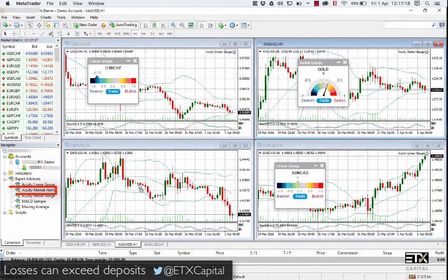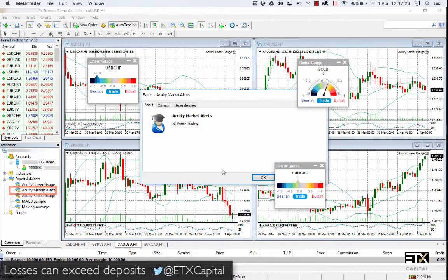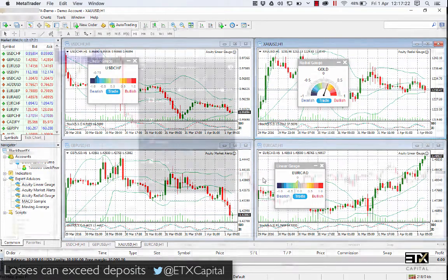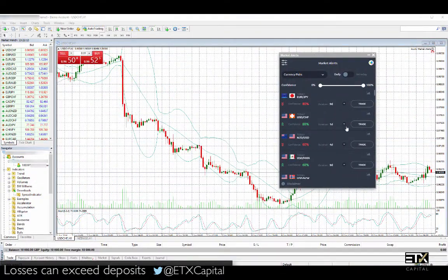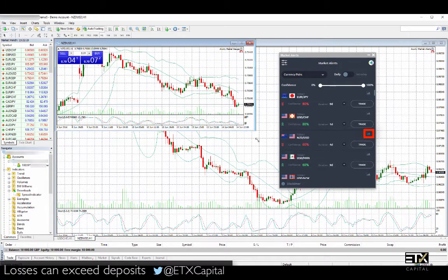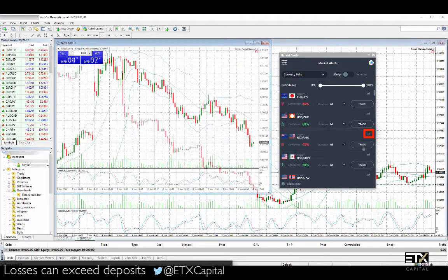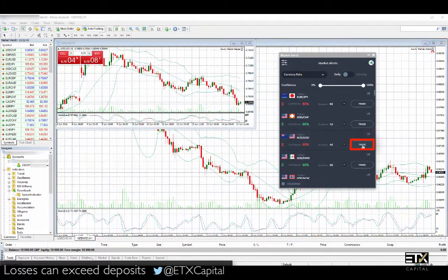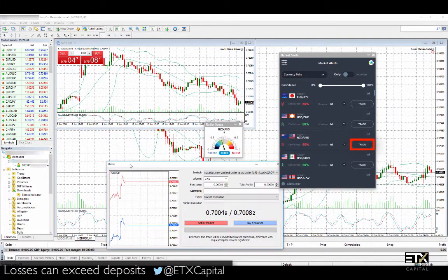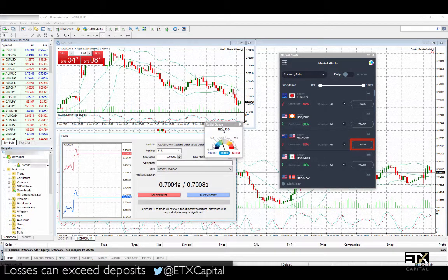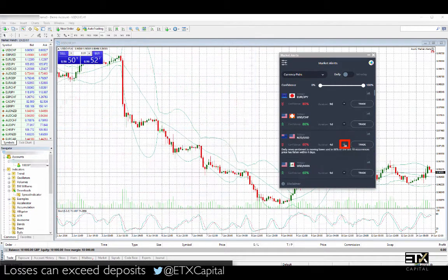Now let's try Acuity Market Alerts. The first thing you will see is a list of daily alerts of currency pairs. Click on any asset's chart icon and the corresponding MT4 chart appears. Click on the Trade button and both the corresponding chart and MT4 order ticket appear. For more information on each alert, simply click on the down arrow and more details will appear.